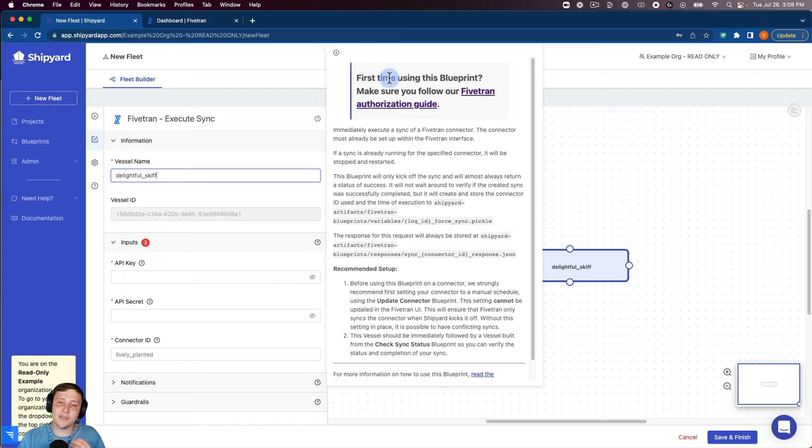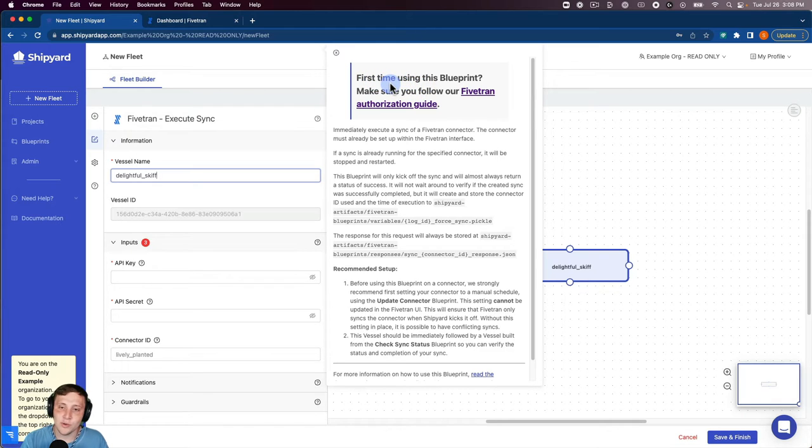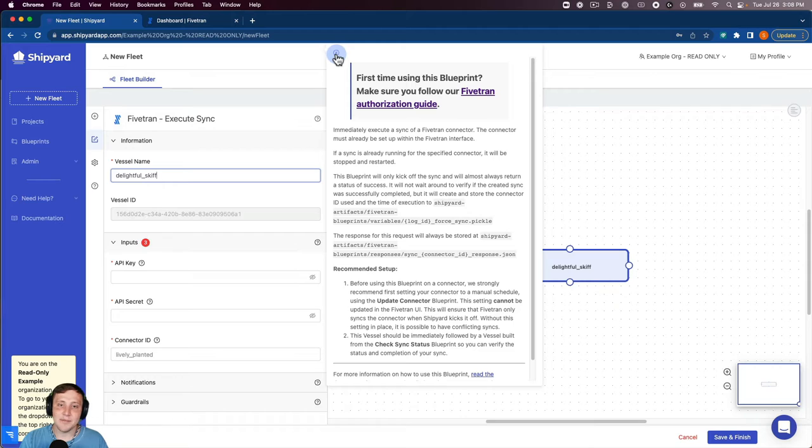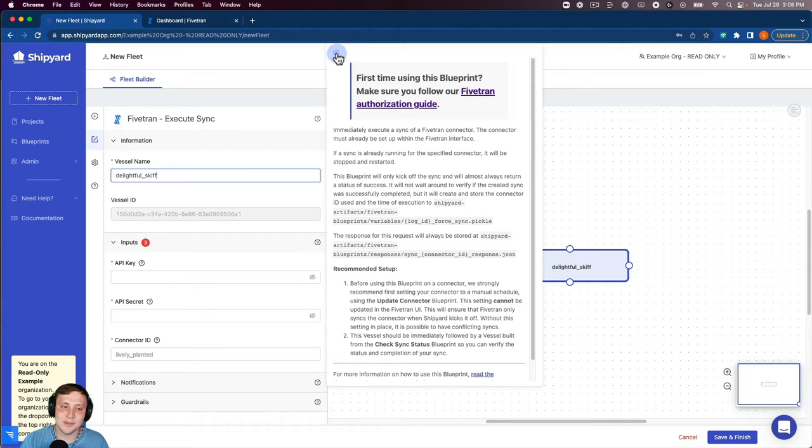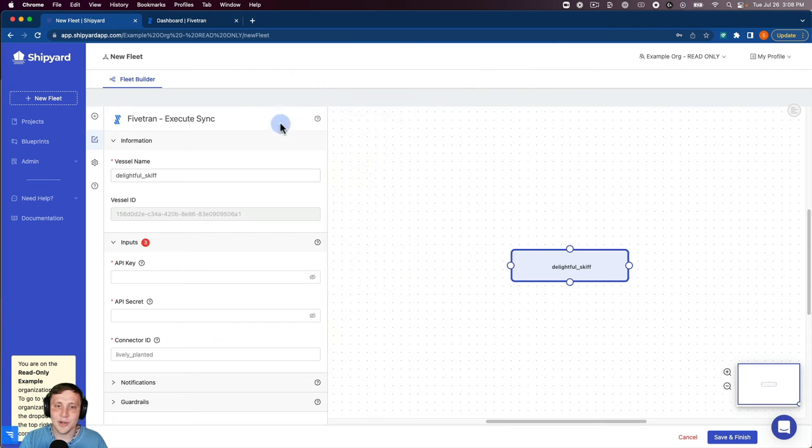Whenever you click on that vessel it's going to pop up and ask you if you want to view the Fivetran authorization guides. If it's your first time using it and you need to find your API key and secret, that'll walk you through the steps to do that. I'm going to close that for right now.